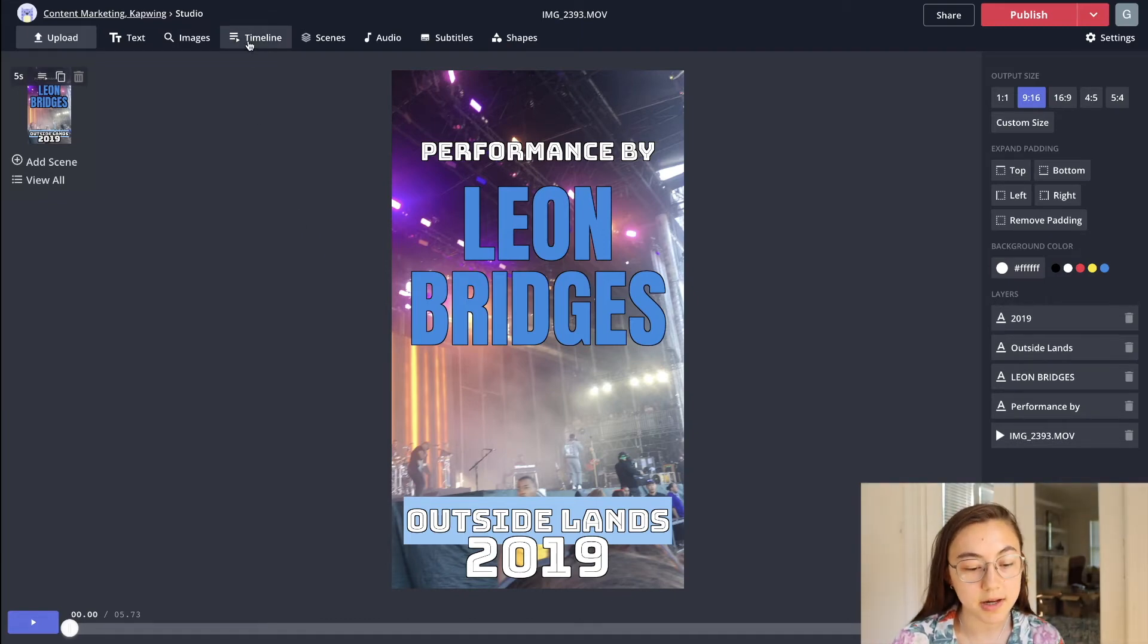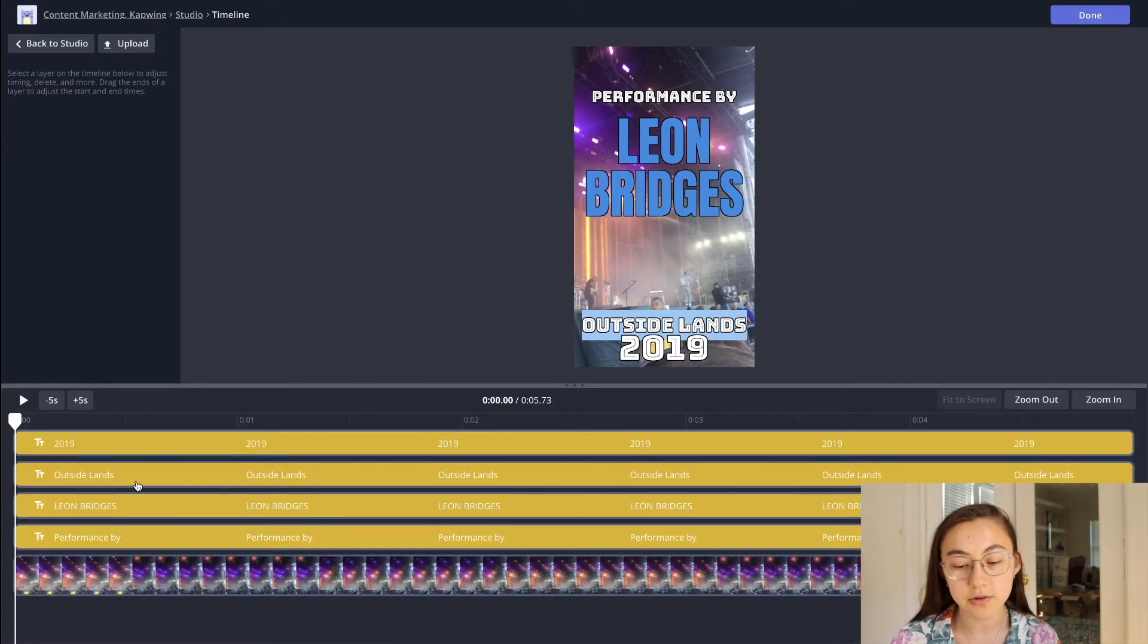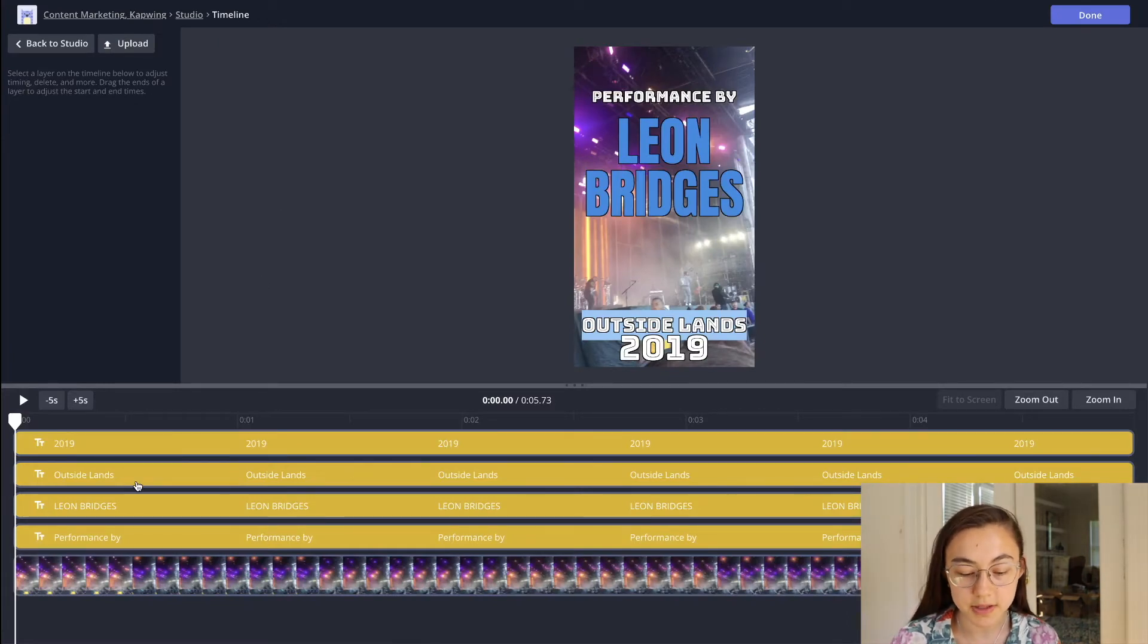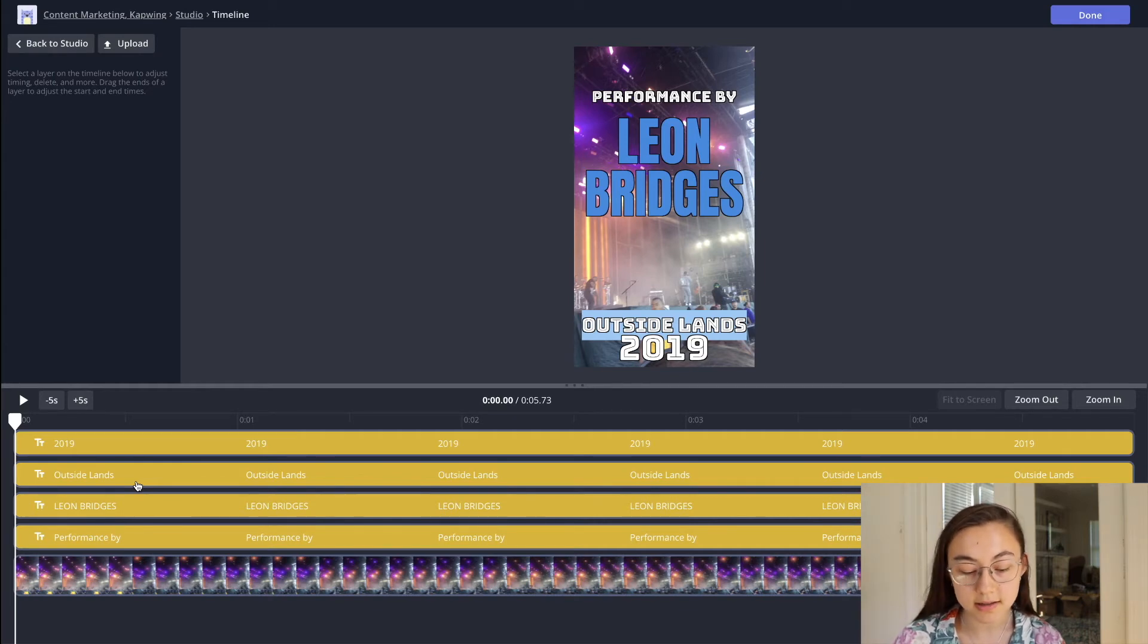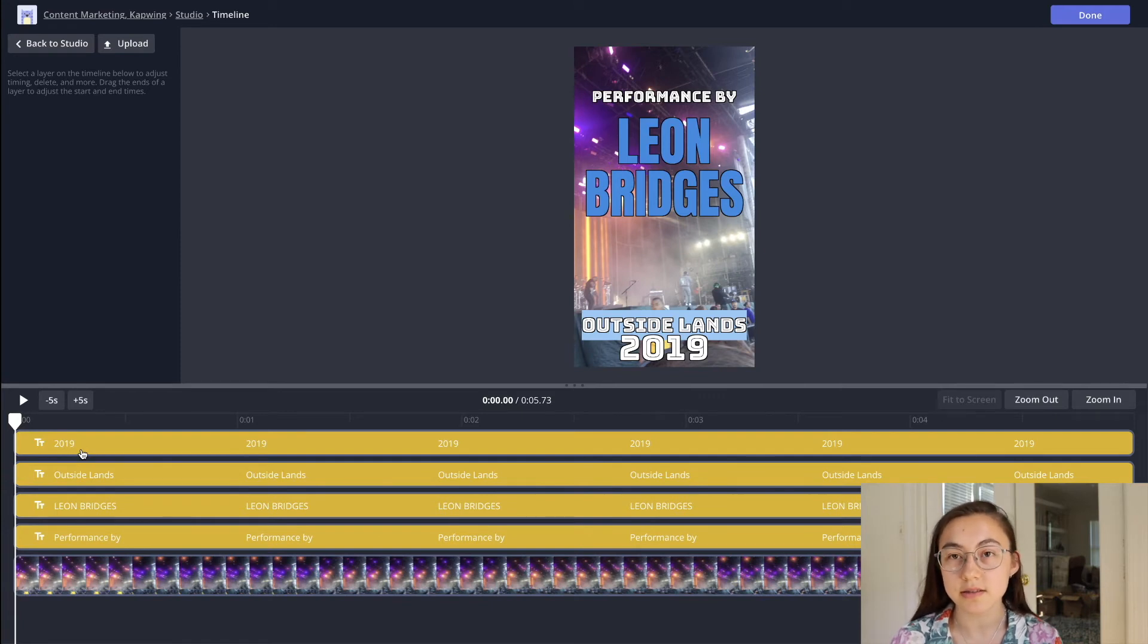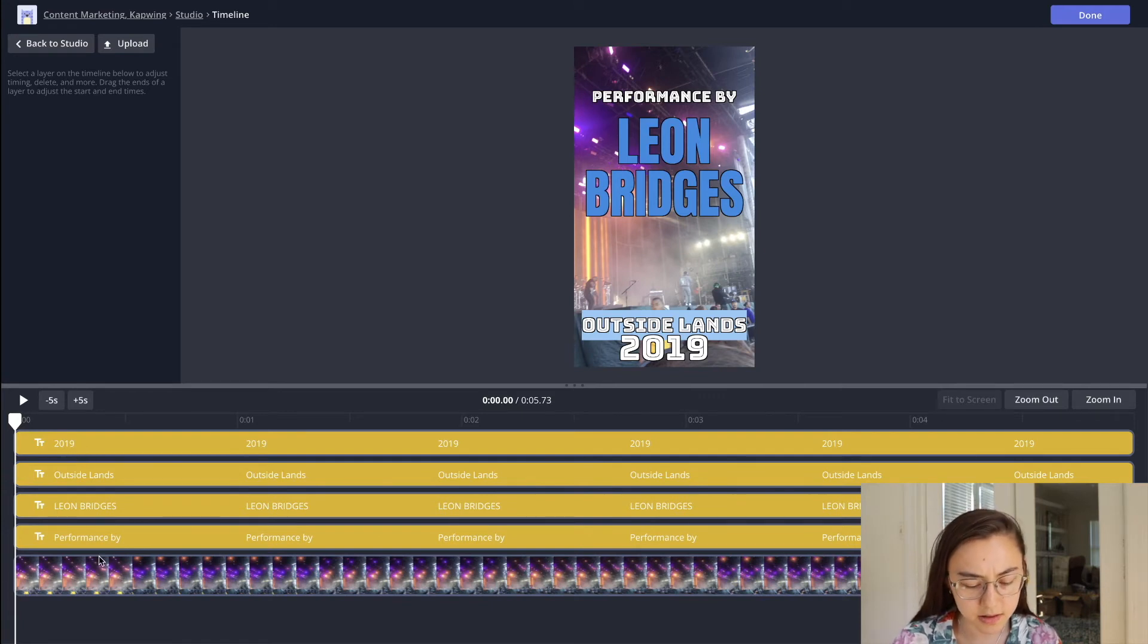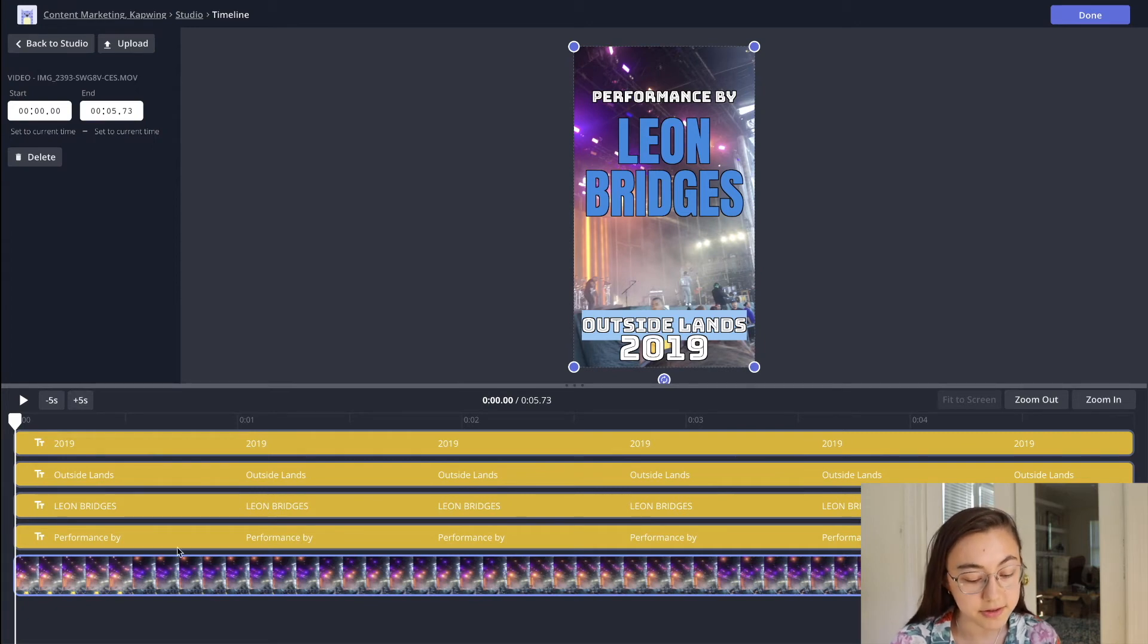So to adjust when they appear, just click timeline at the very top of the screen, and you'll be shown the timeline of the video. So the video plays from the left side to the right side, and each of these layers corresponds to a layer on the screen itself.